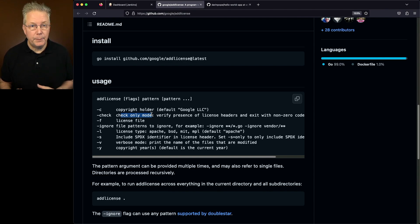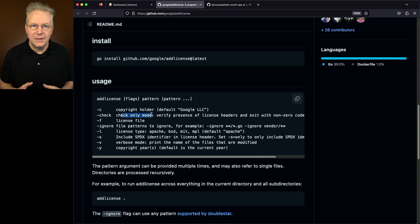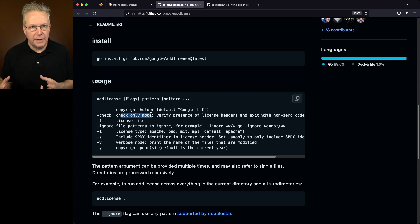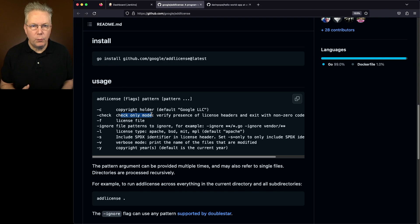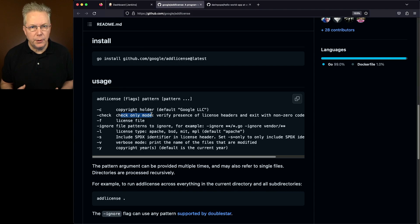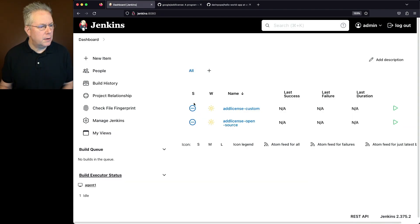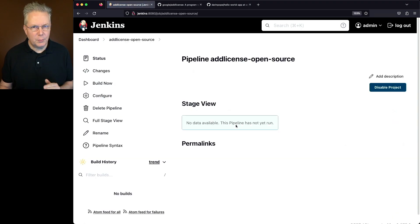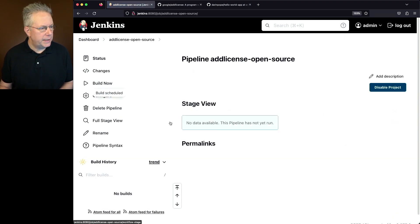If they don't, then Add License will return a status code of one. And as we're running the Add License binary, when it returns that status code of one, our Jenkins job is going to fail because of that status code being one instead of zero. So let's go ahead and go into our controller and click on Add License open source, because that's the branch we're going to be working on right now, and click on Build Now.